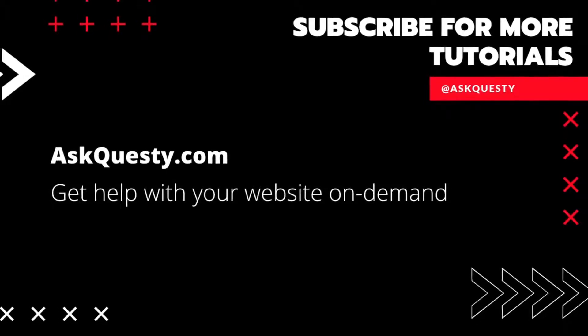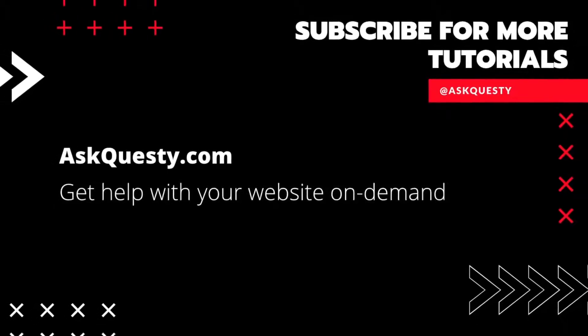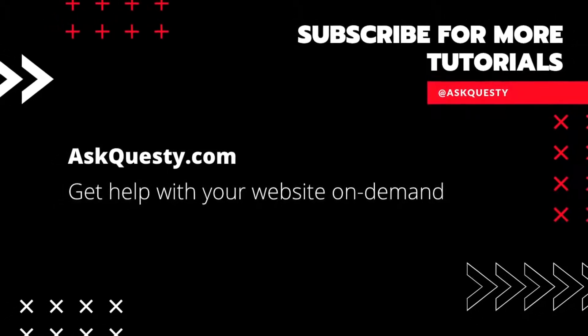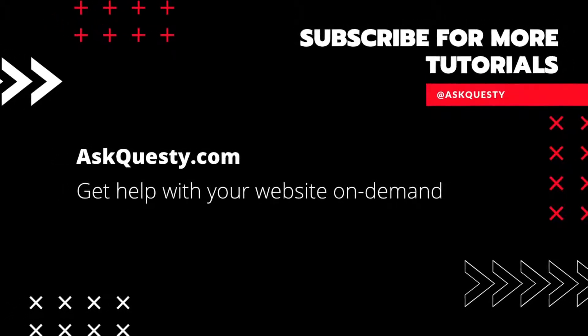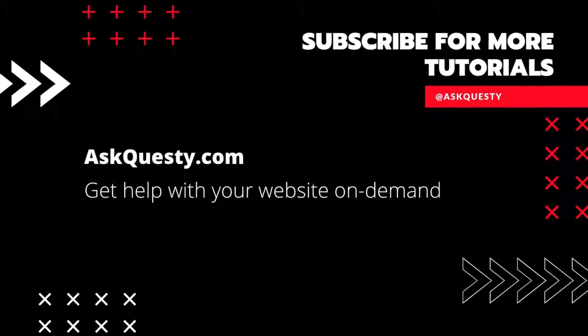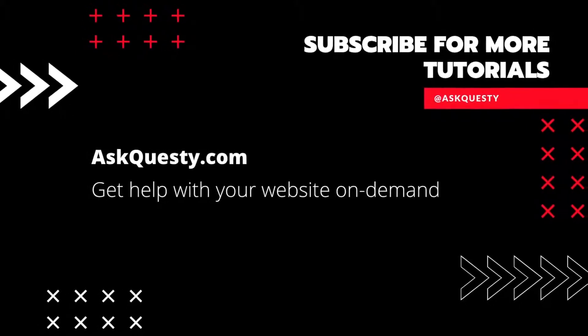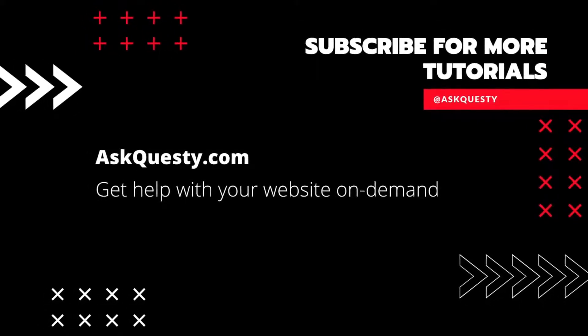This tutorial is powered by AskQuestie.com. Get help with your website on demand. And don't forget, subscribe for more tutorials.